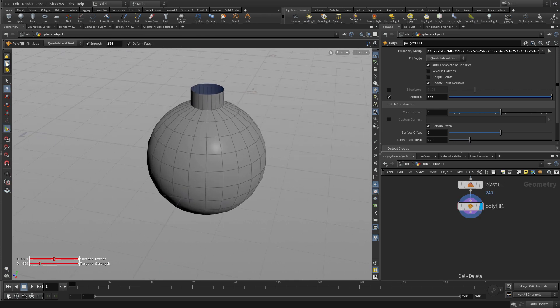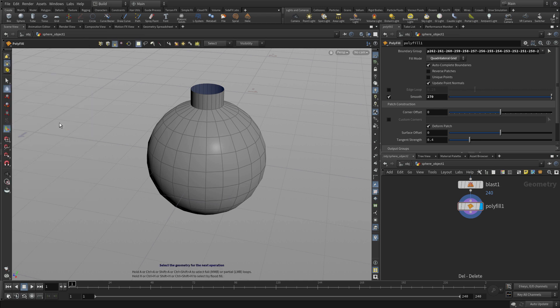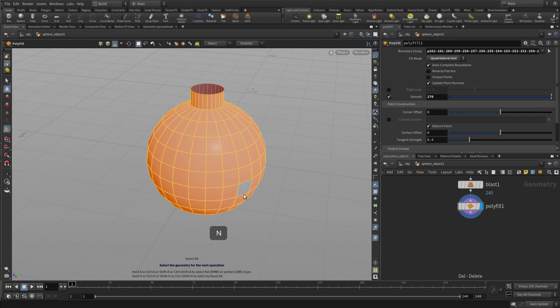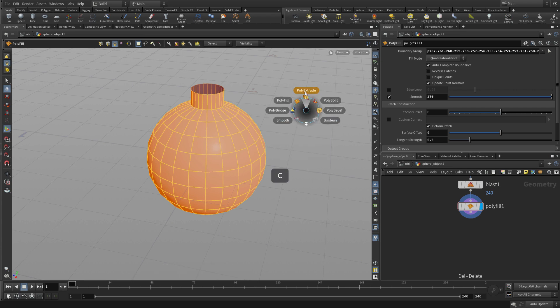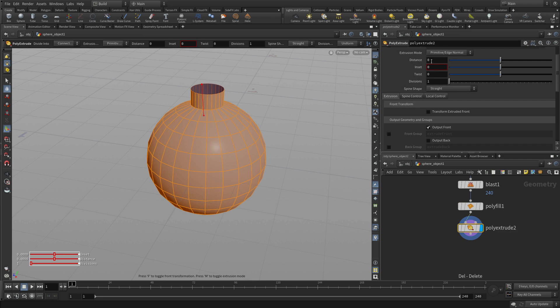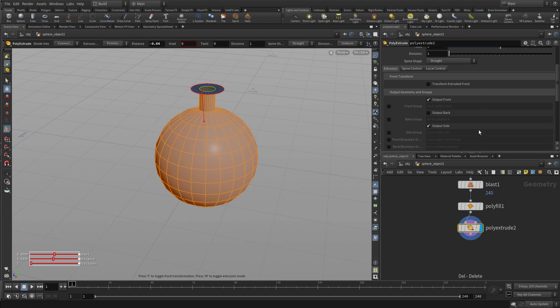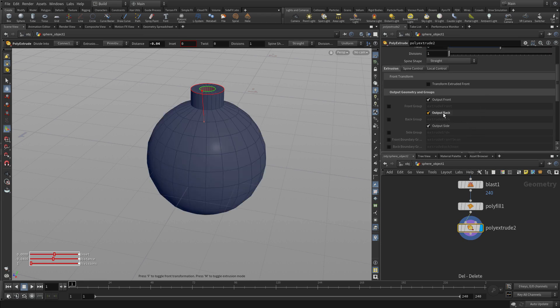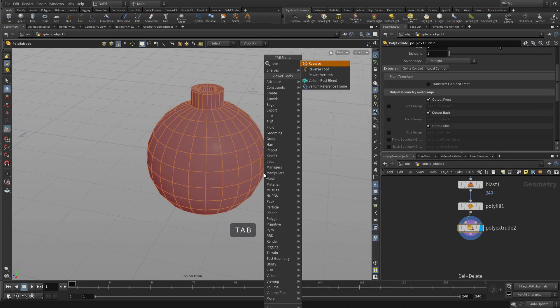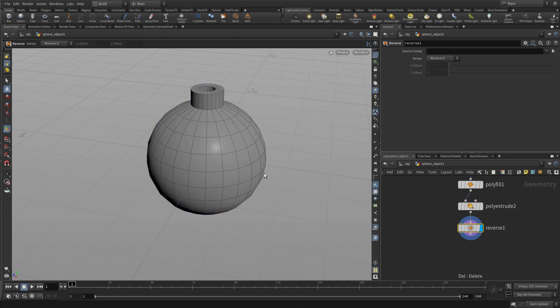Now that we have this, we can go back to face selection — press four, then N. We're going to go C, model, poly extrude. We'll type in a value of negative 0.04, which pushes that in, and say output back so we see the geometry. Because we went in the negative direction, everything is inverted, so we can press N on that geometry and go tab reverse. Now it's looking right — the darker color indicated we were looking at the backside.